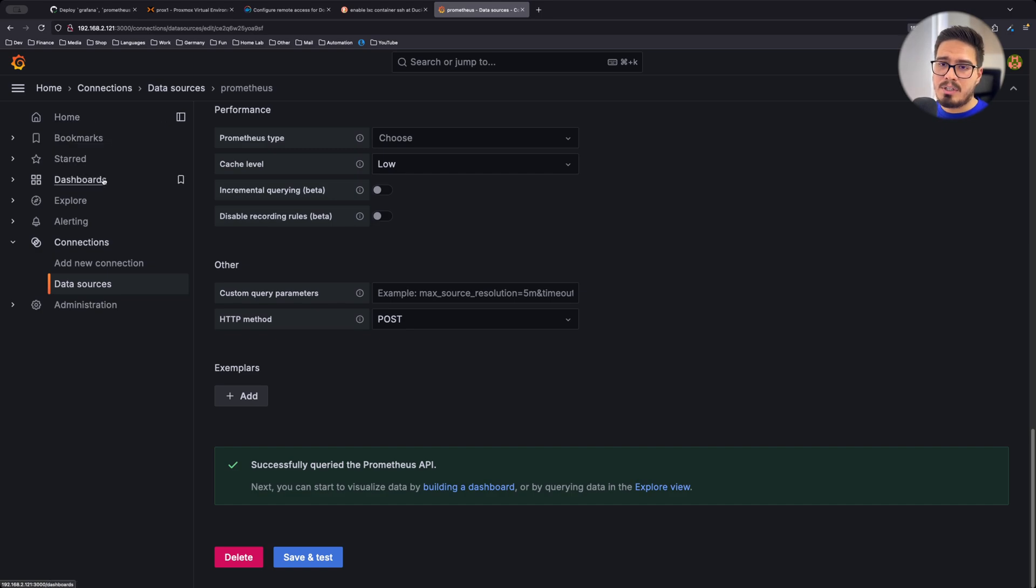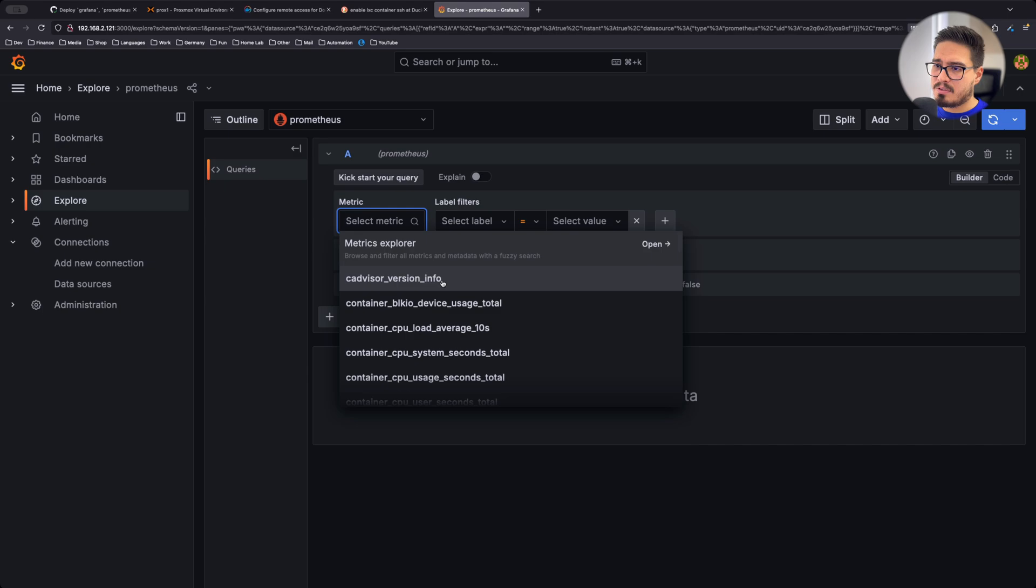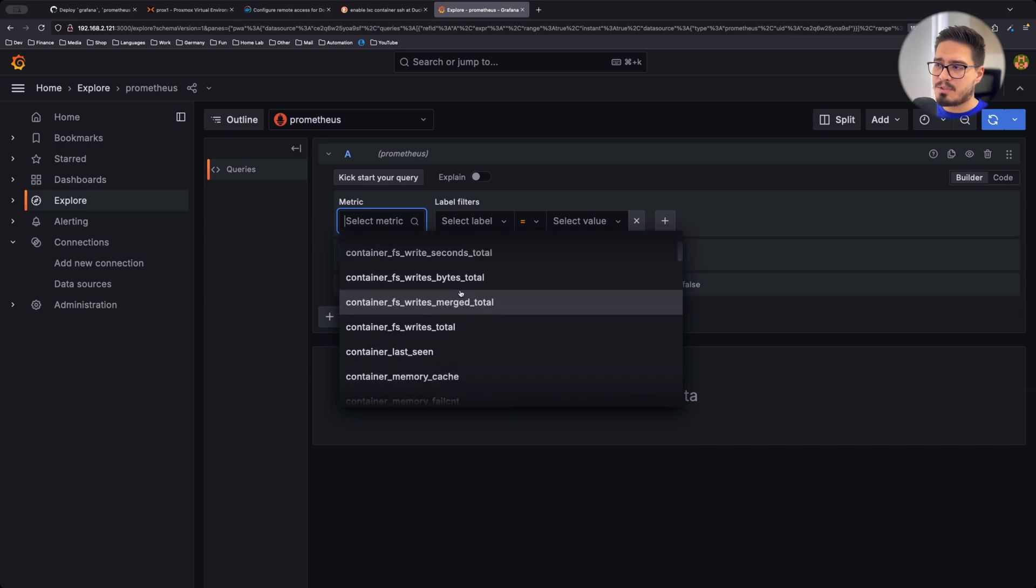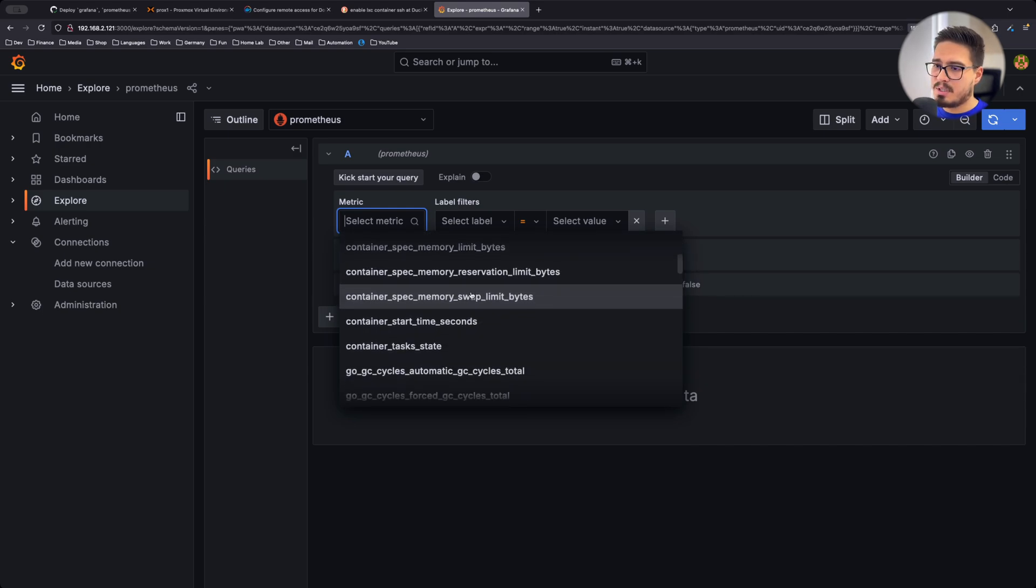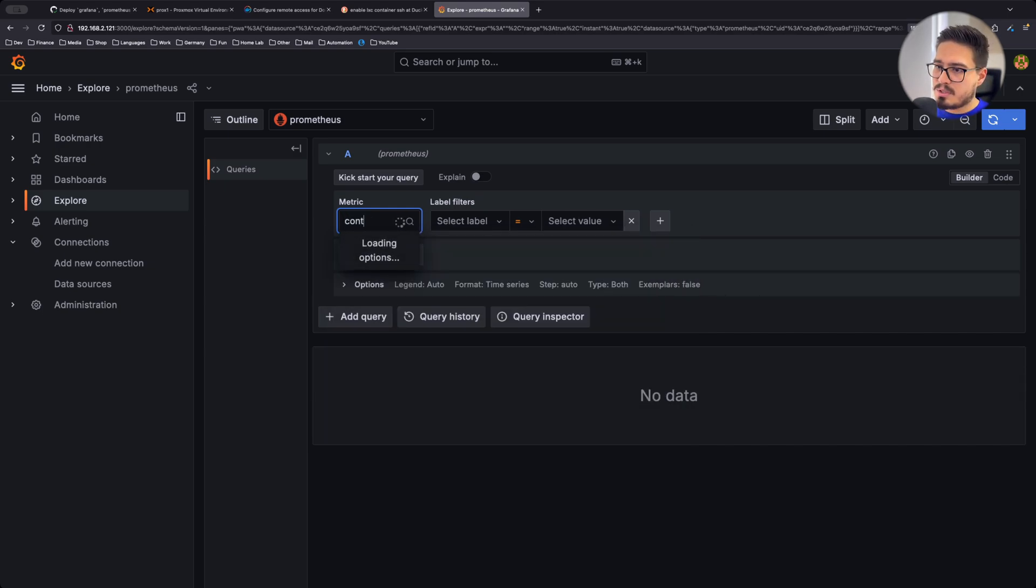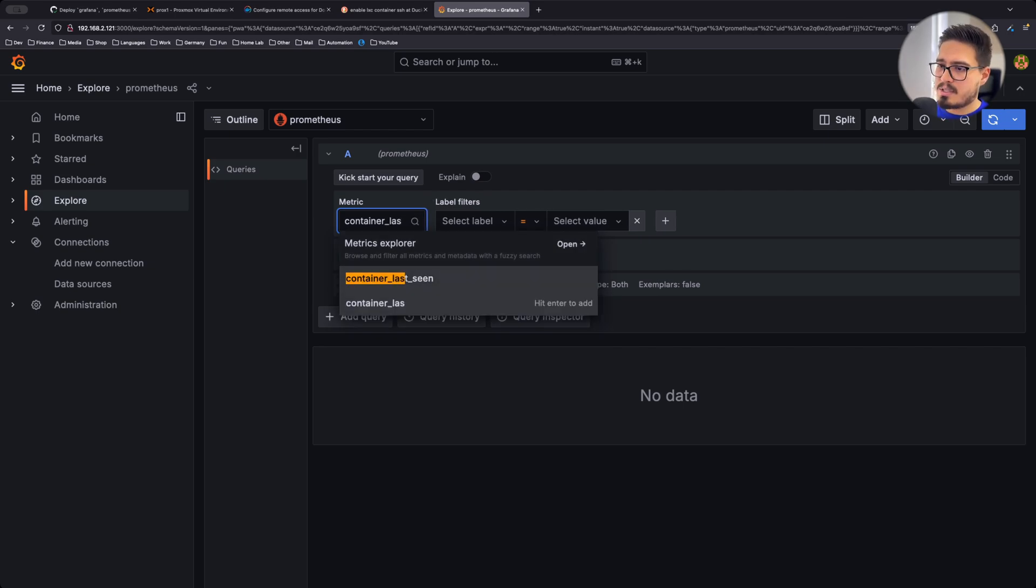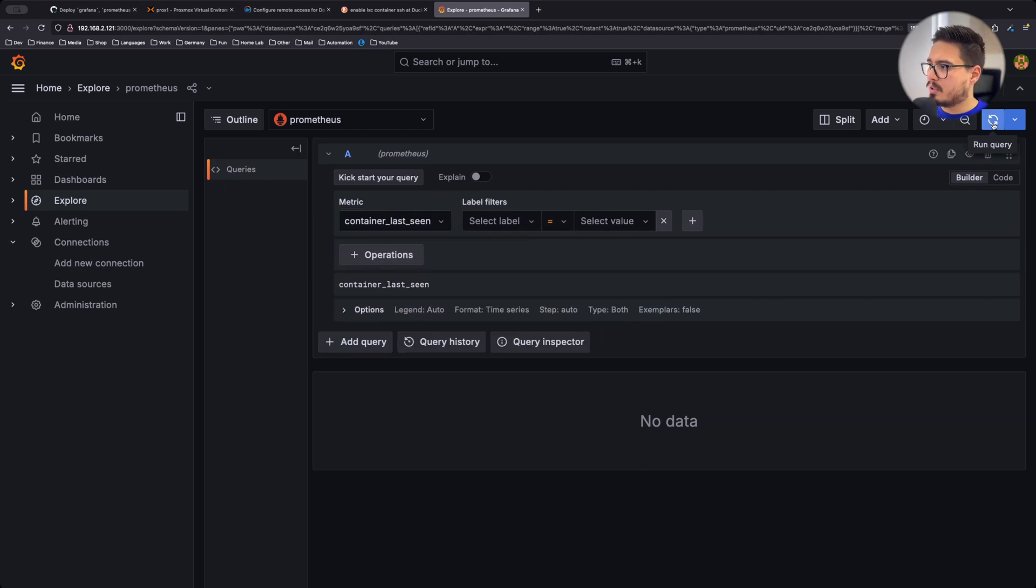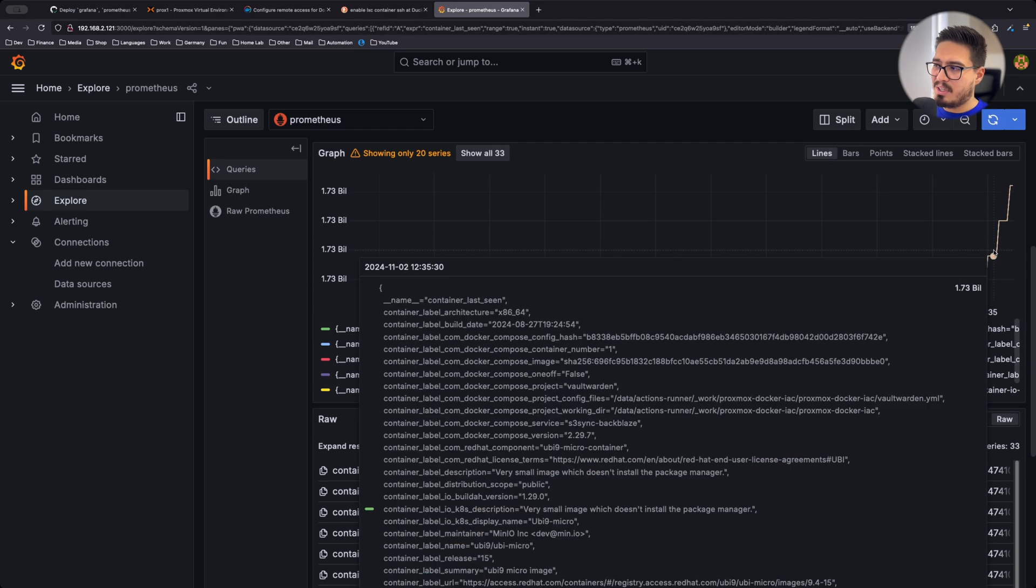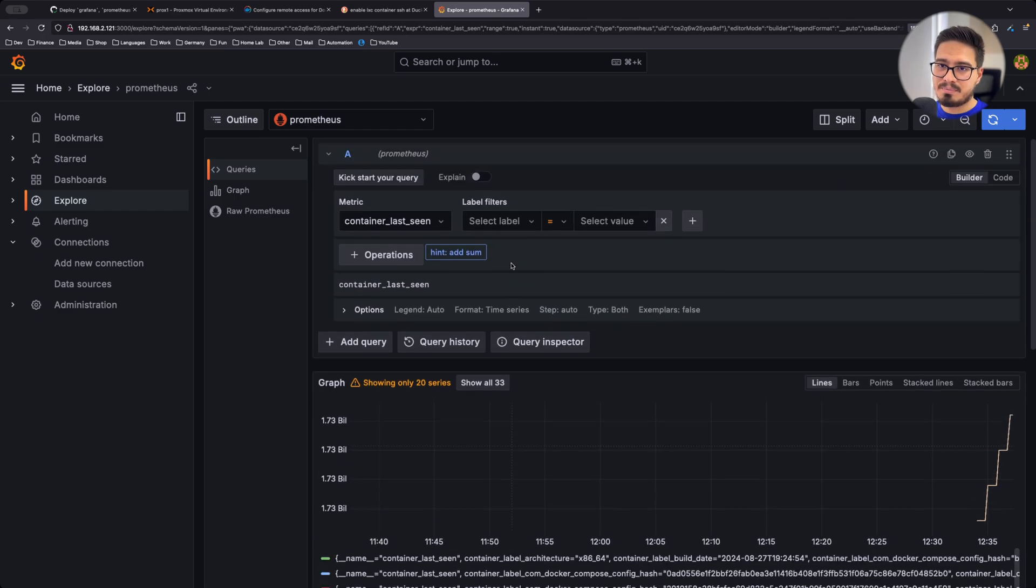Now, if I go to explore and under Prometheus, I can find different metrics. So let's try container last seen. And if I run the query, you can see different results.